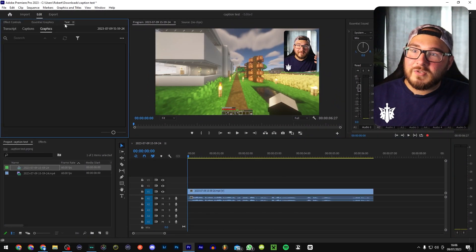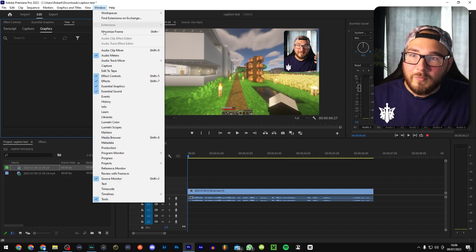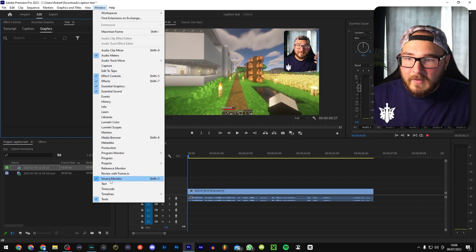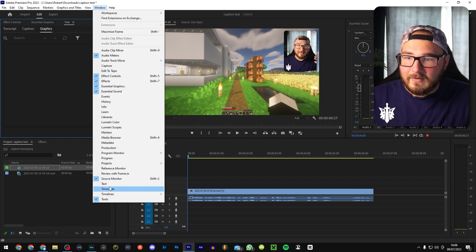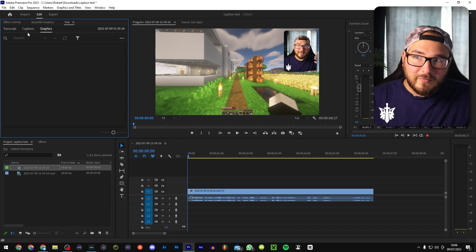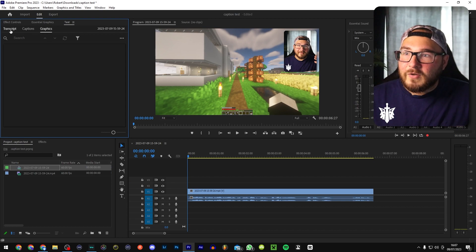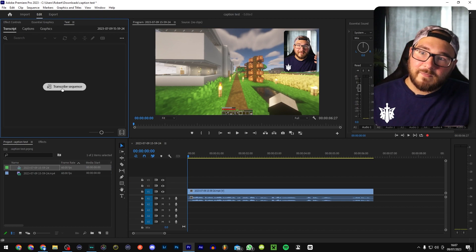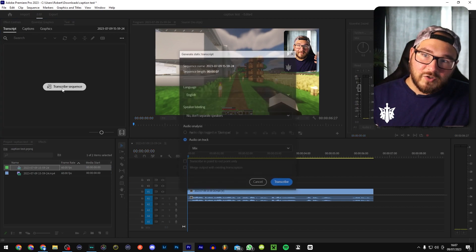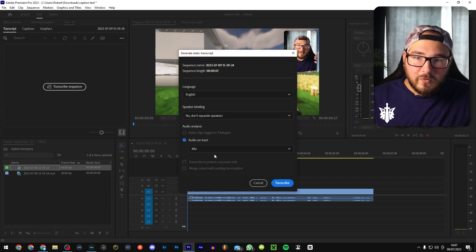So if you go on to text, if you don't have these windows, by the way, you can open window and open text down here and that'll open this window and you want to go to transcript and then you're going to transcribe the sequence.